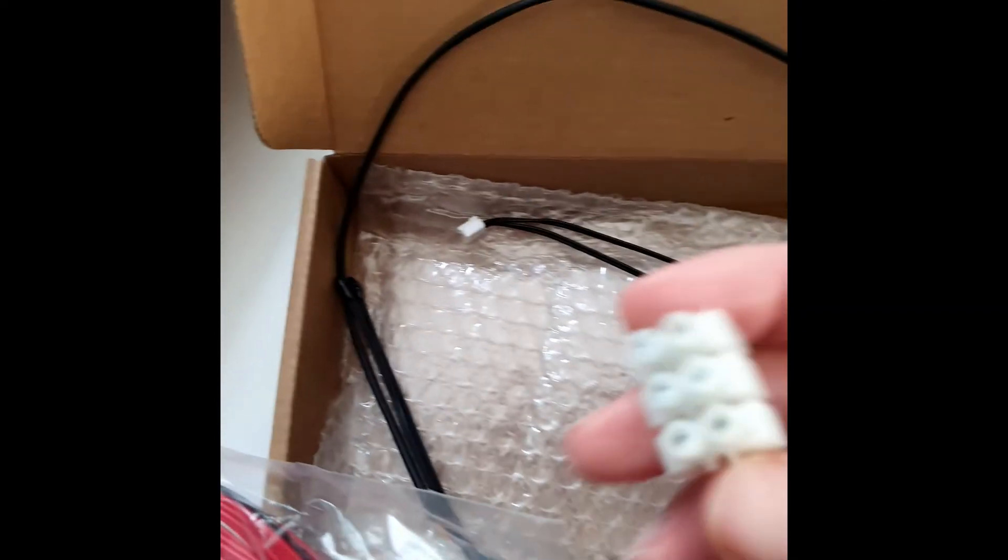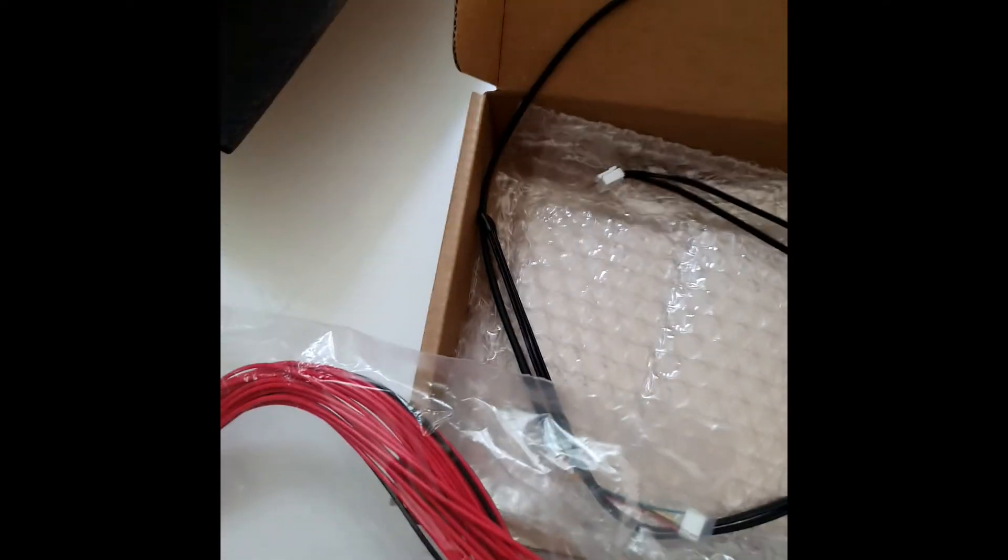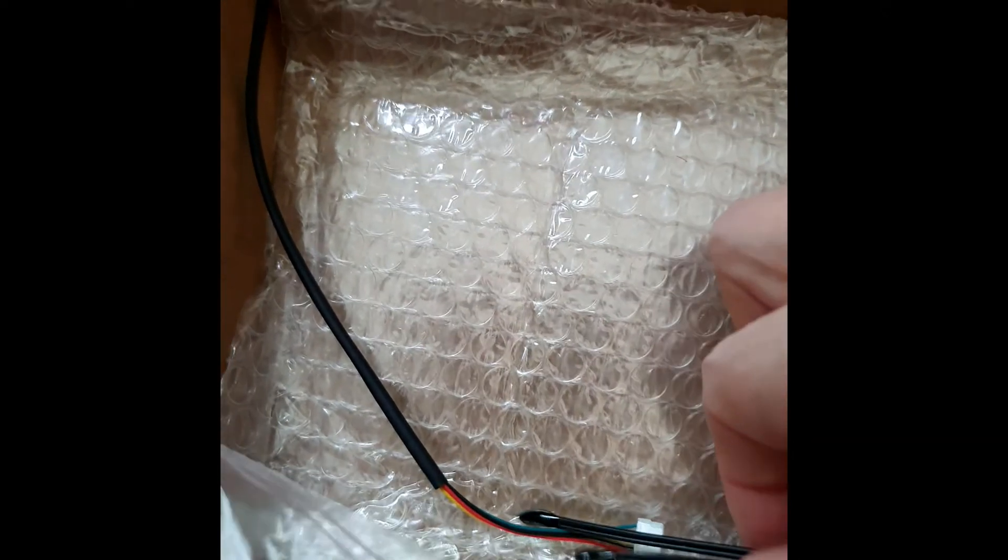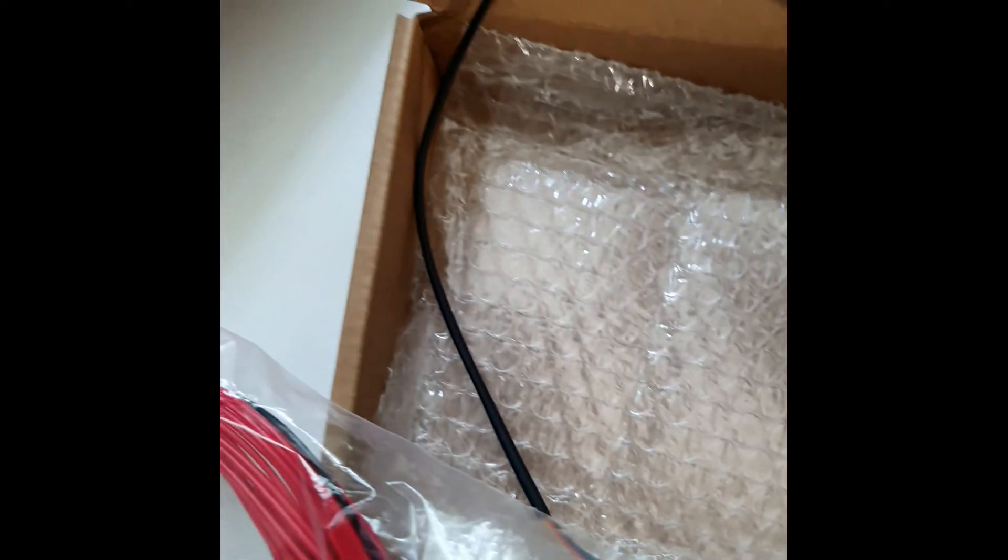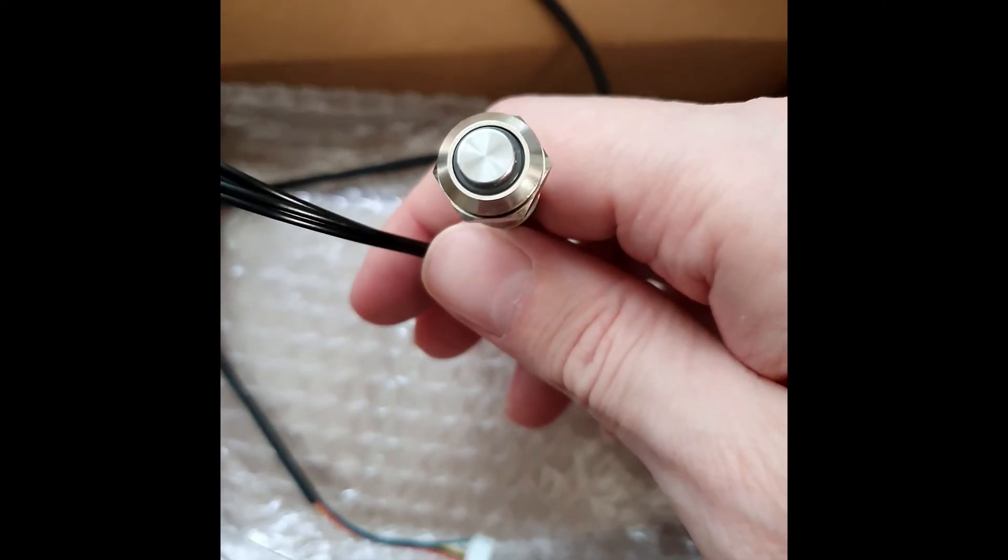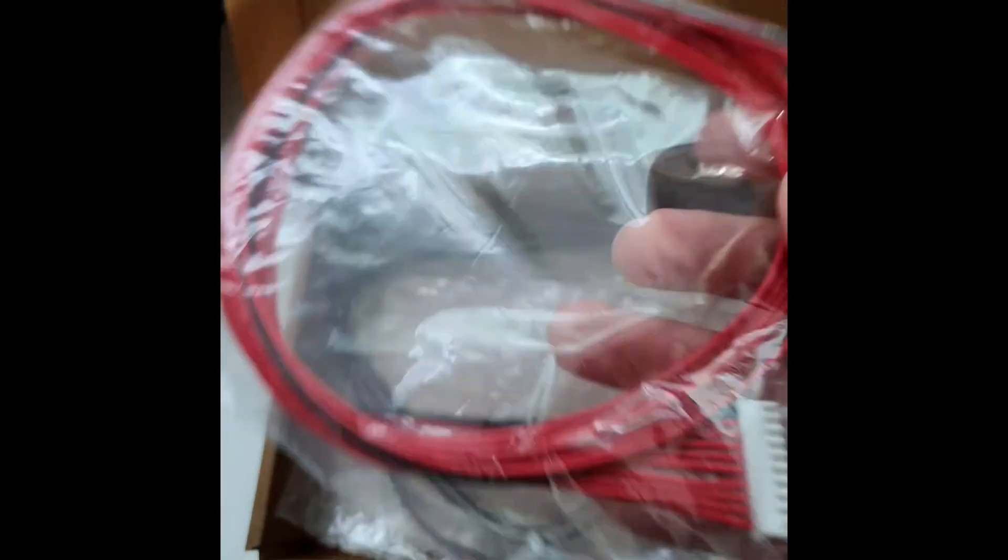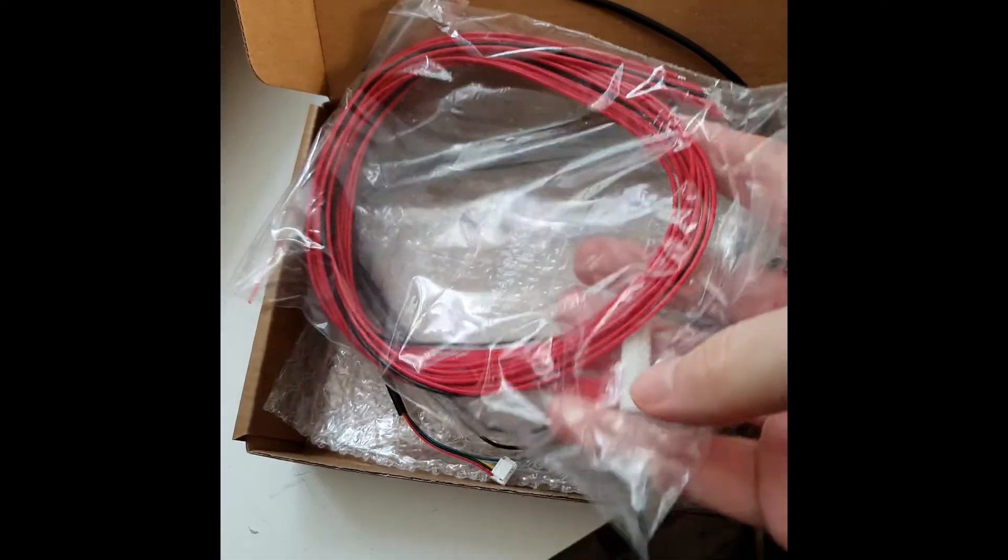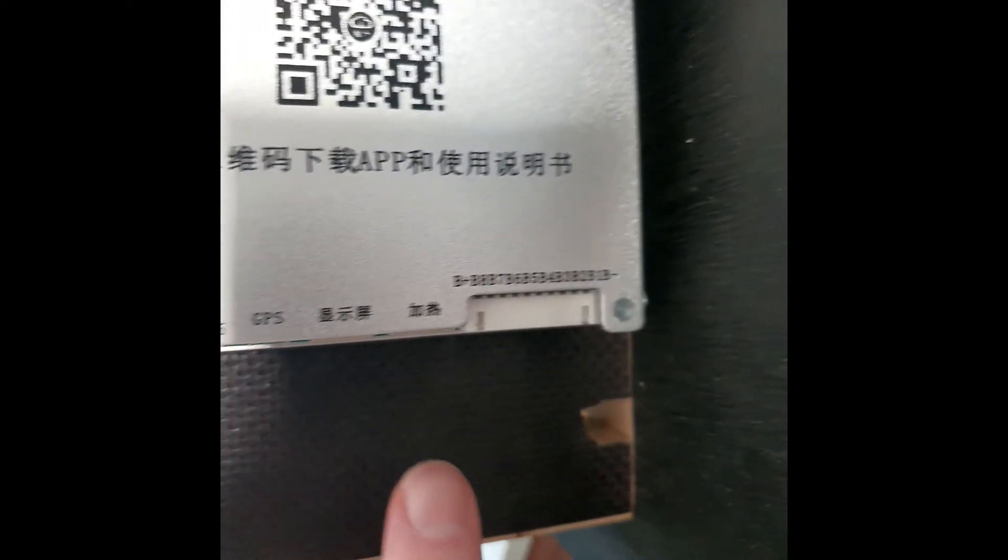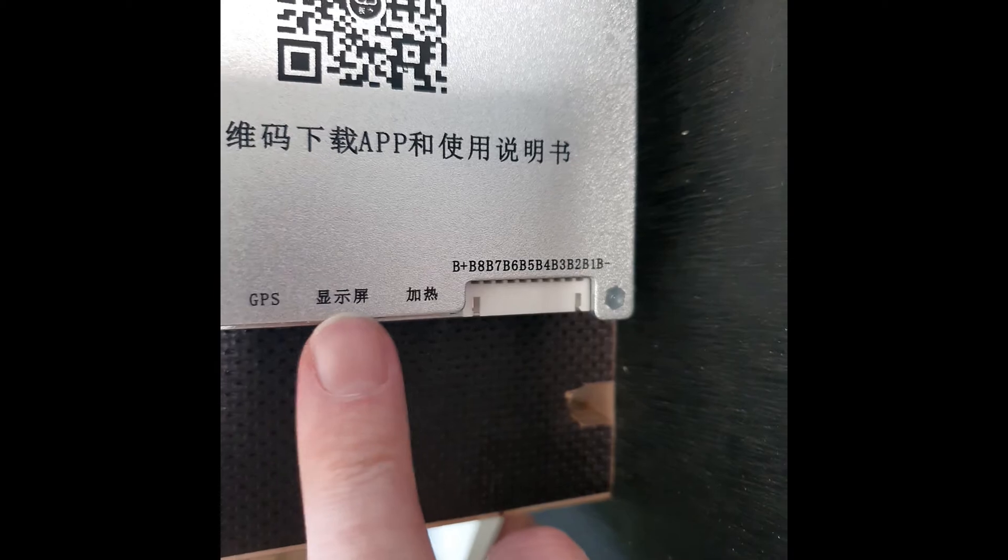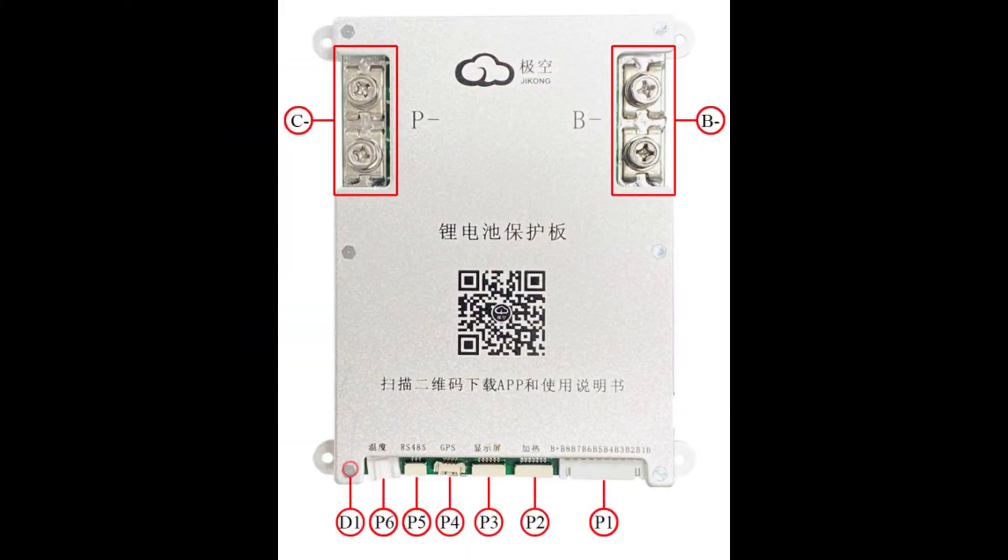This was not included: double thermal probes, a switch to activate and deactivate the BMS, and the balancer cables of course. Now short explanation about the terminals. I'll put it on full screen and discuss it in more detail.